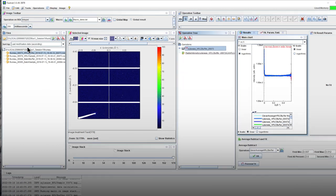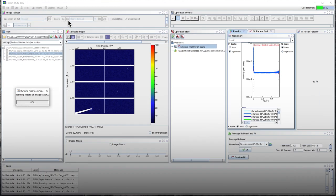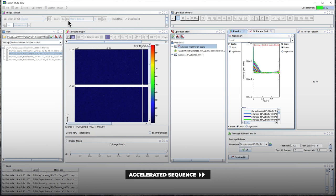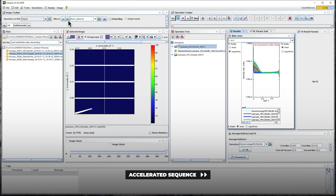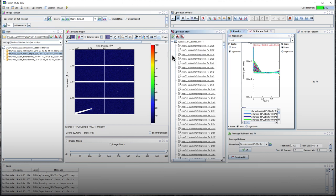Then, process the HPLC sample images using the same macro. Here, 600 unsubtracted sample curves have been generated.